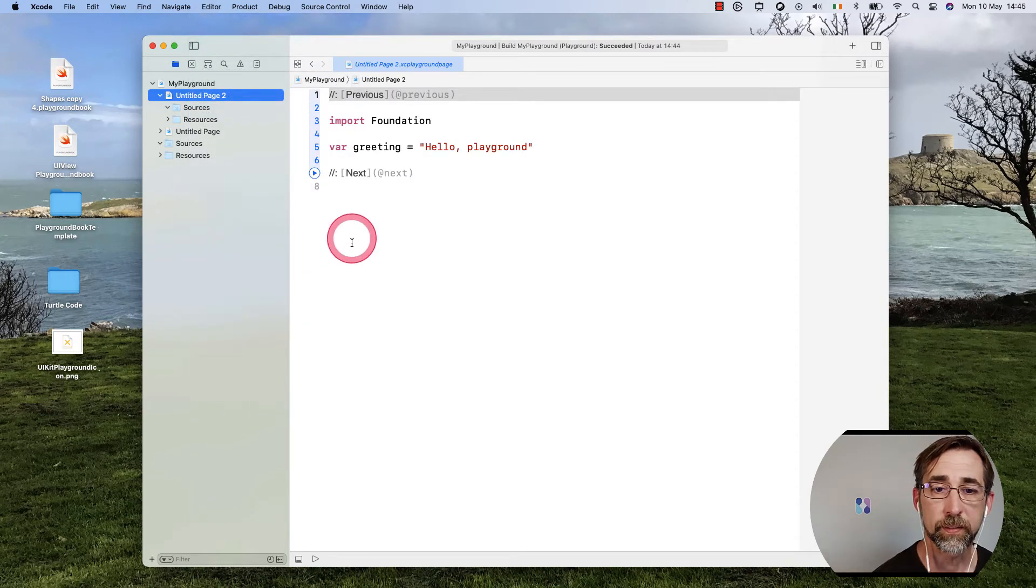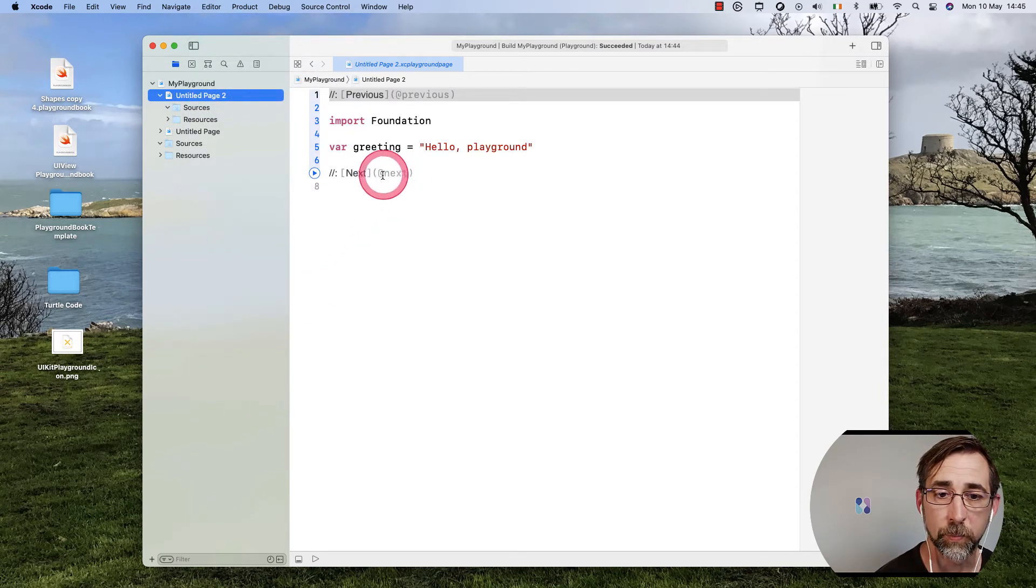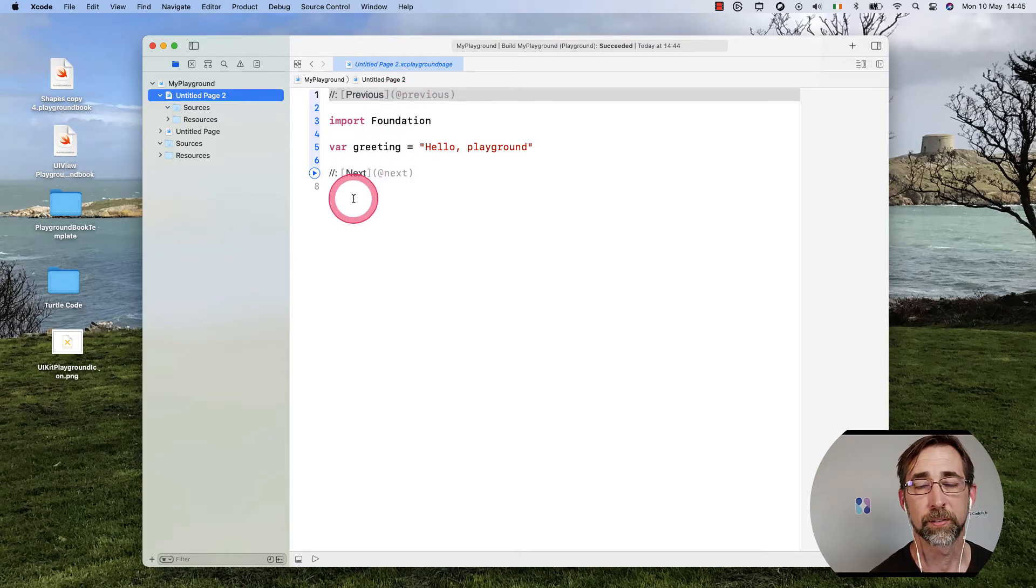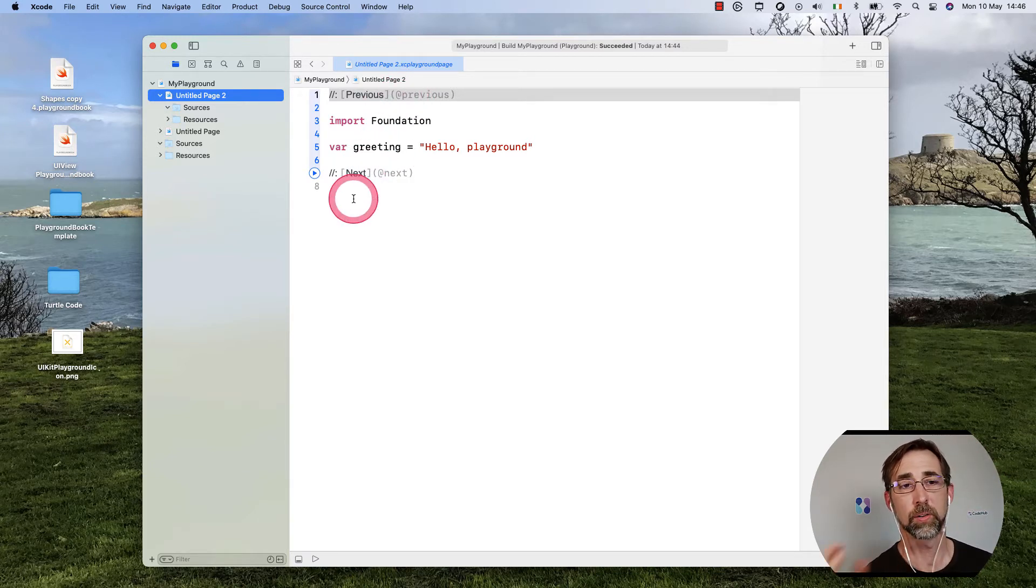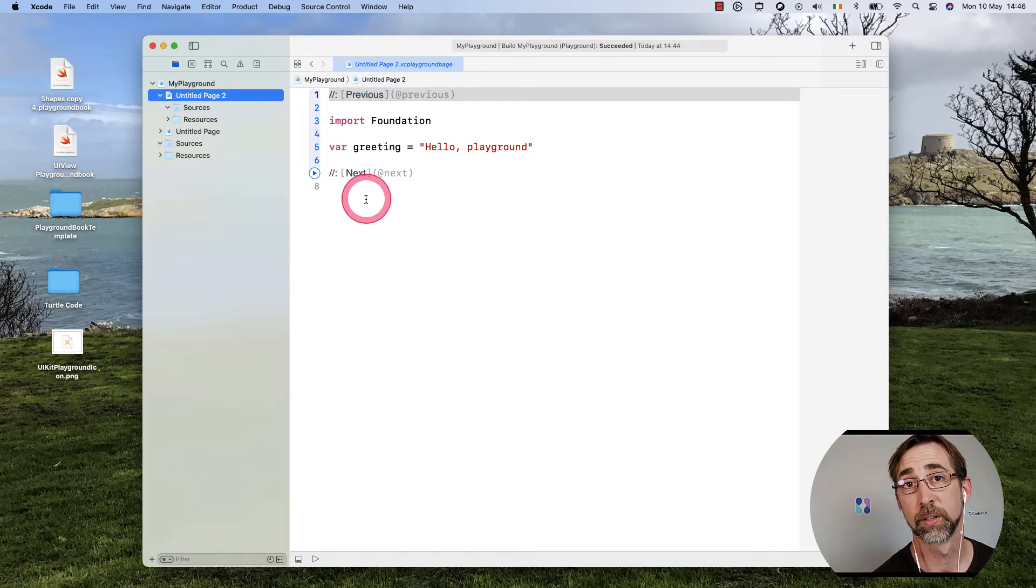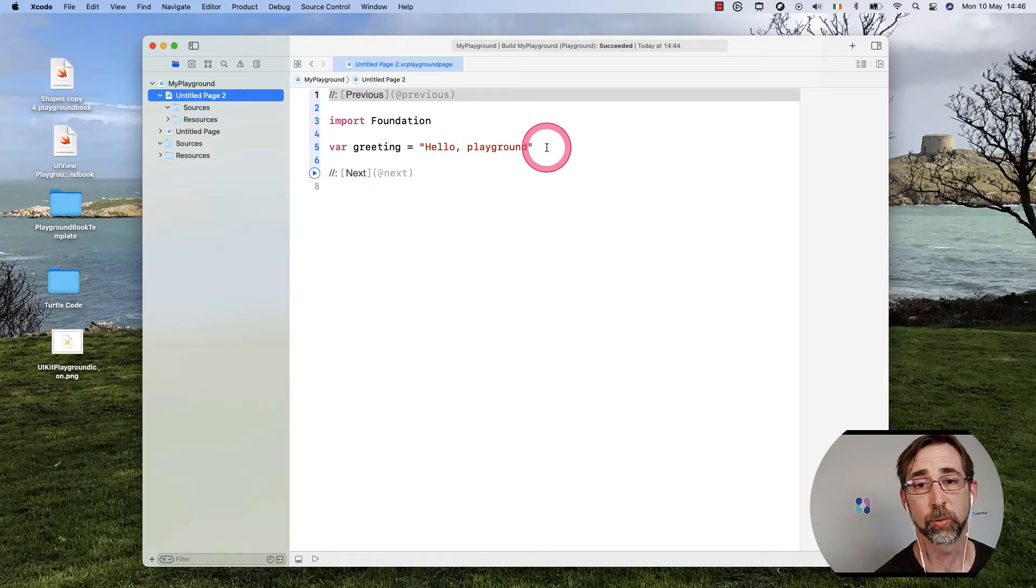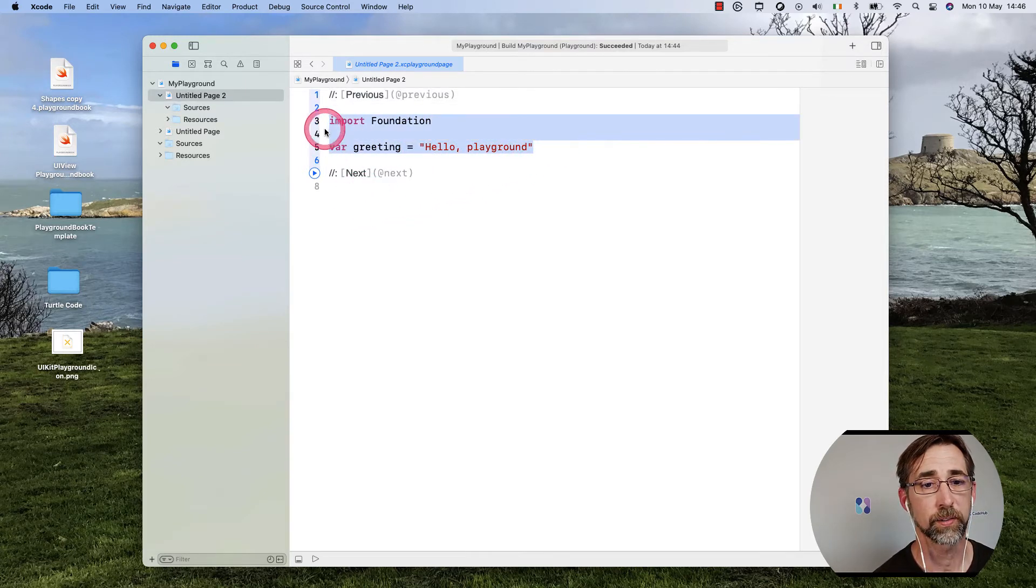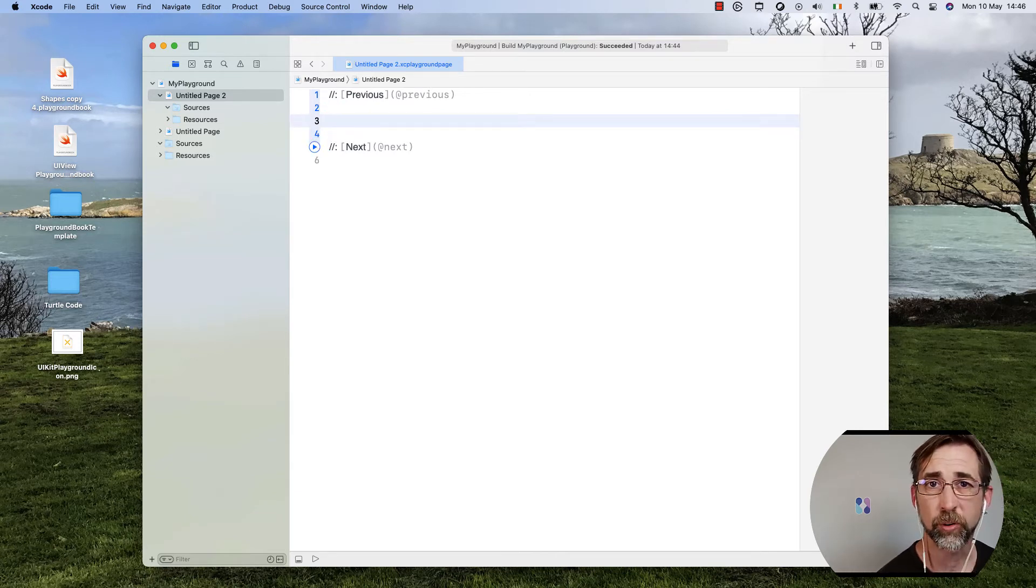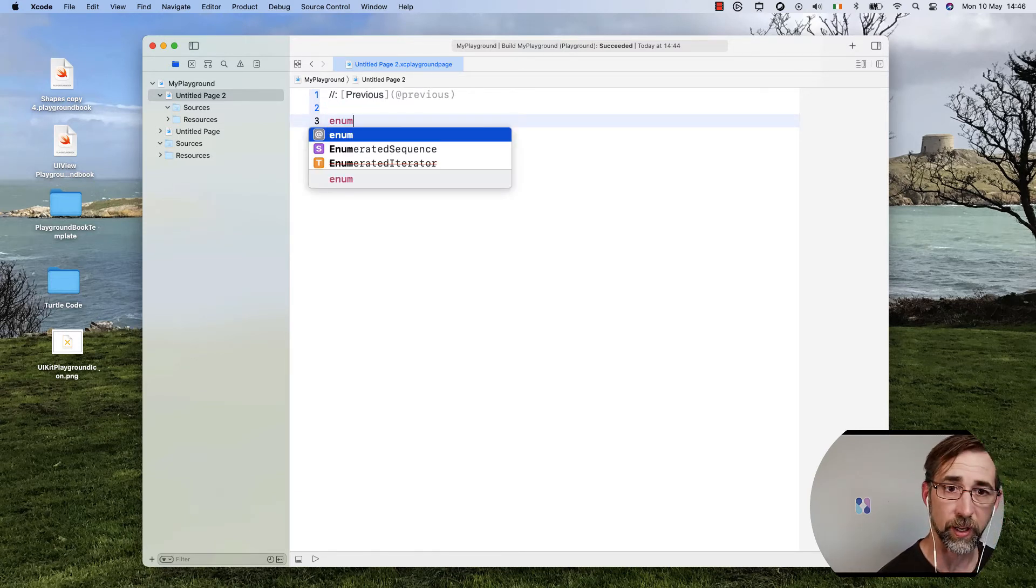We can see these at symbols with Next and at Previous. Now we're going to turn this into an enumerations page. So we're going to get rid of this stuff. We can stop importing Foundation.